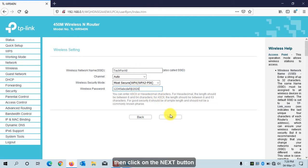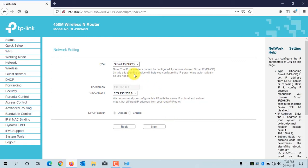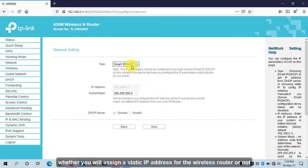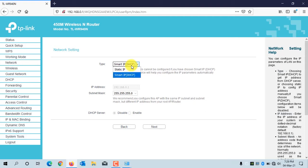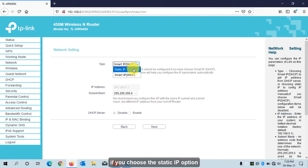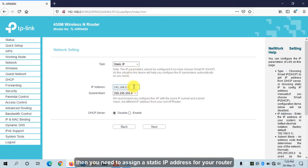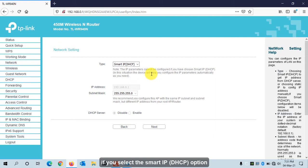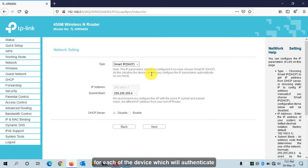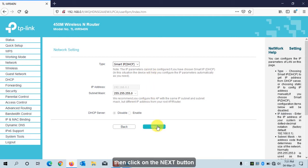Click on Next. Here you have to choose whether you will assign a static IP address for the wireless router or not. If you choose the static IP option, you need to assign a static IP address. If you select the Smart IP (DHCP) option, the wireless router will give a unique IP address to each device that authenticates or requests an IP from the router, which is a good option. Then click on Next.